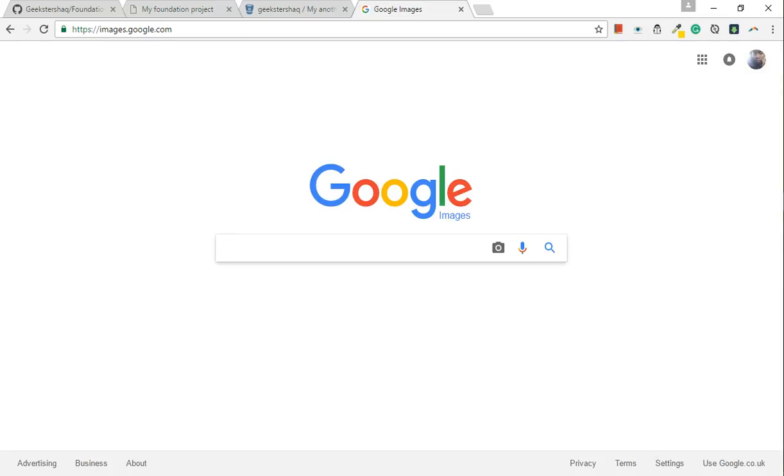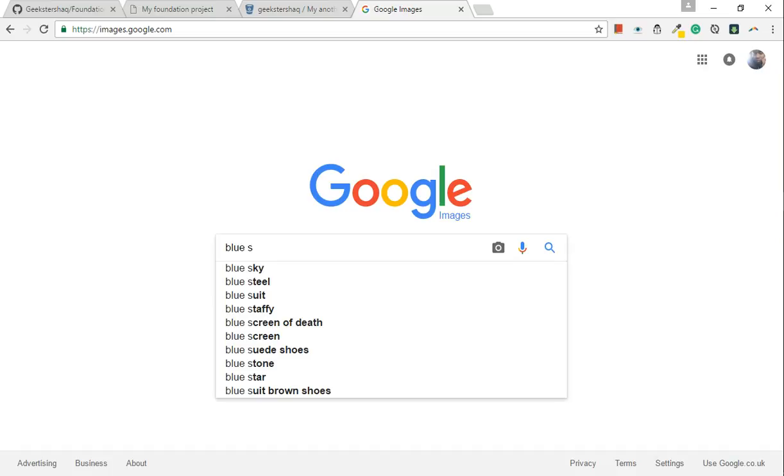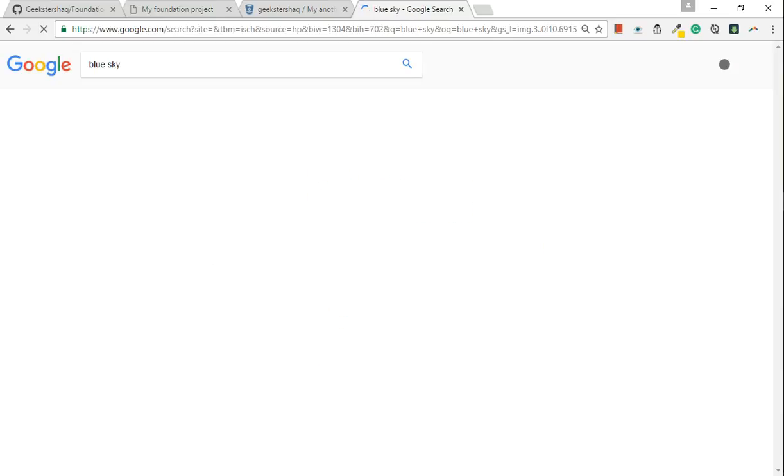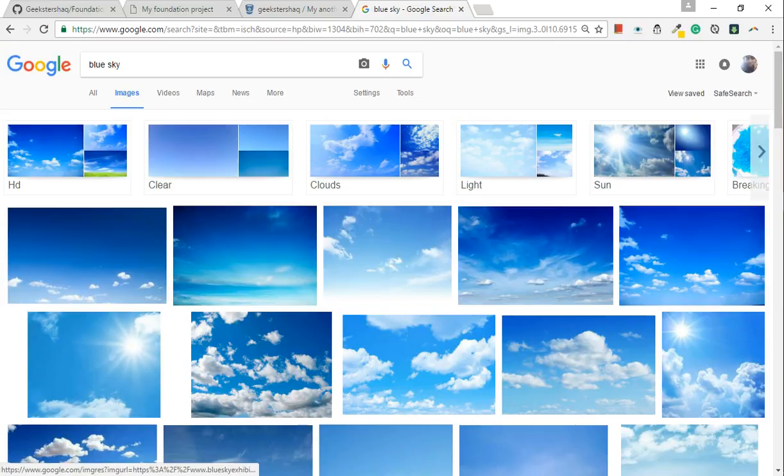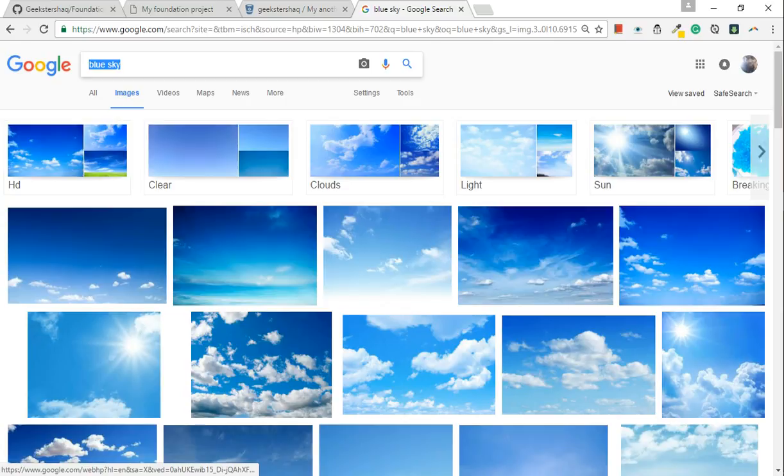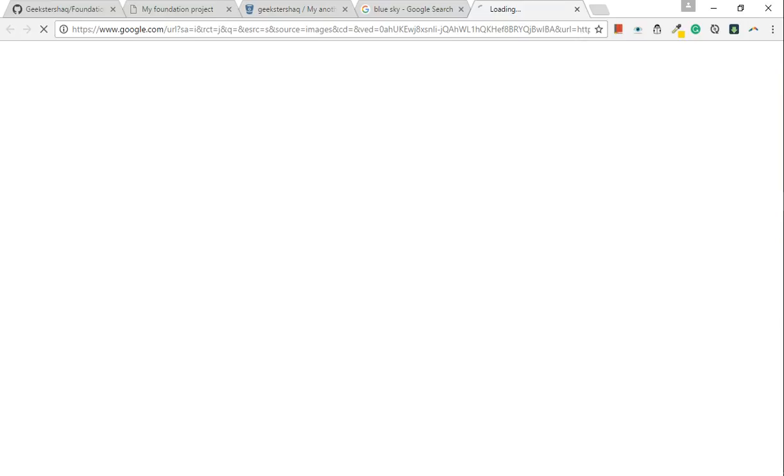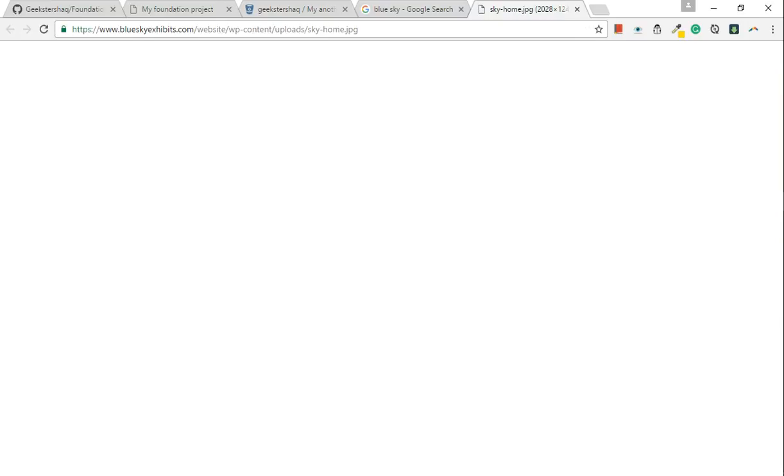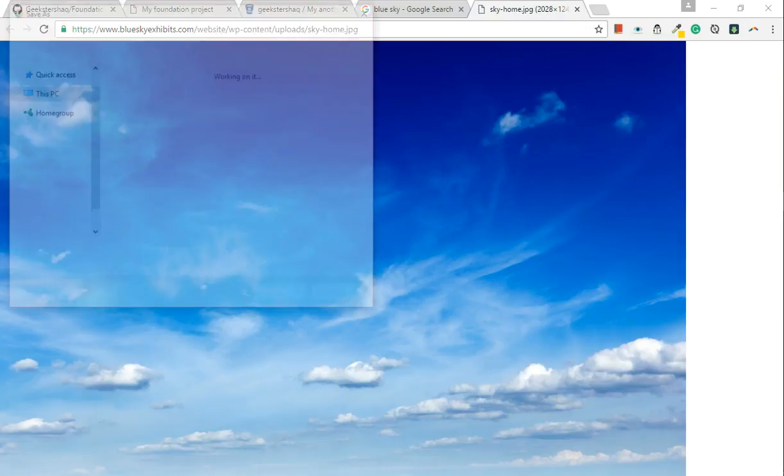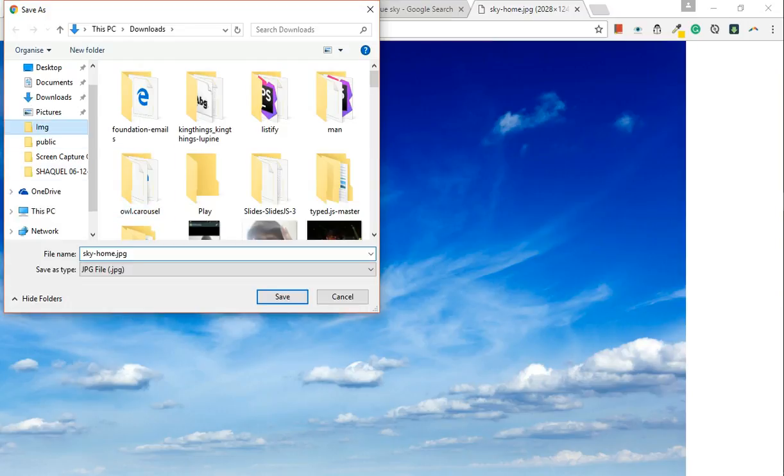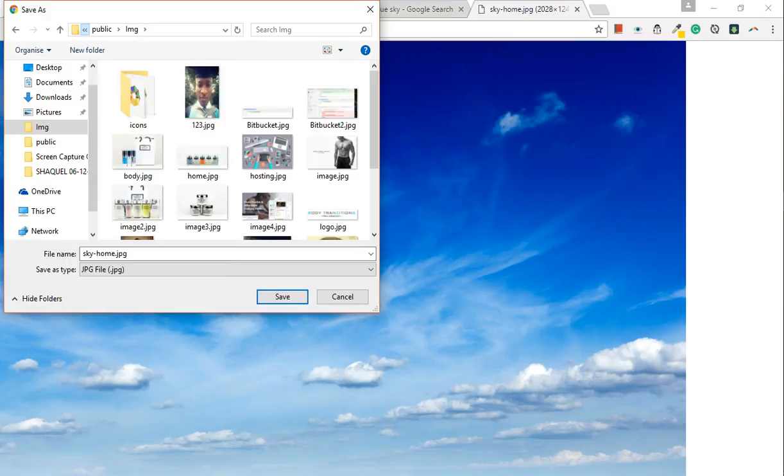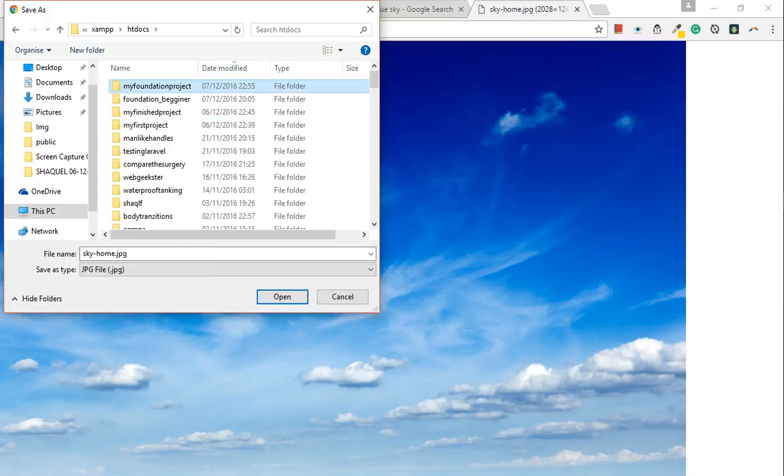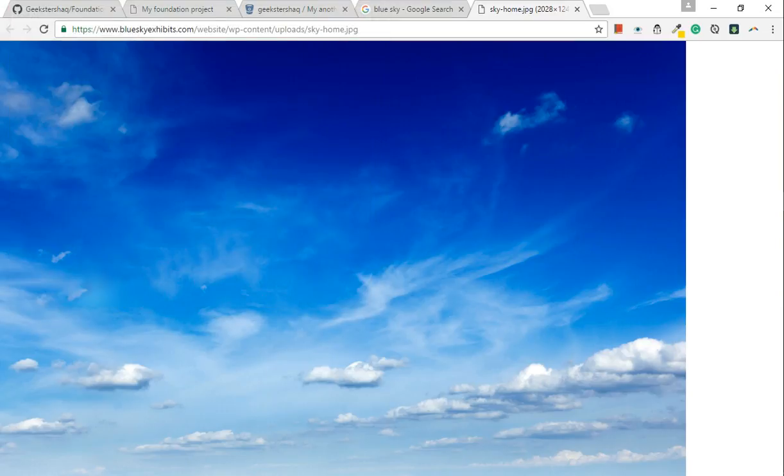Go to Google images and just get a background image of a blue sky. We're gonna save the image. I'm just gonna call this sky. Save that. Excellent.